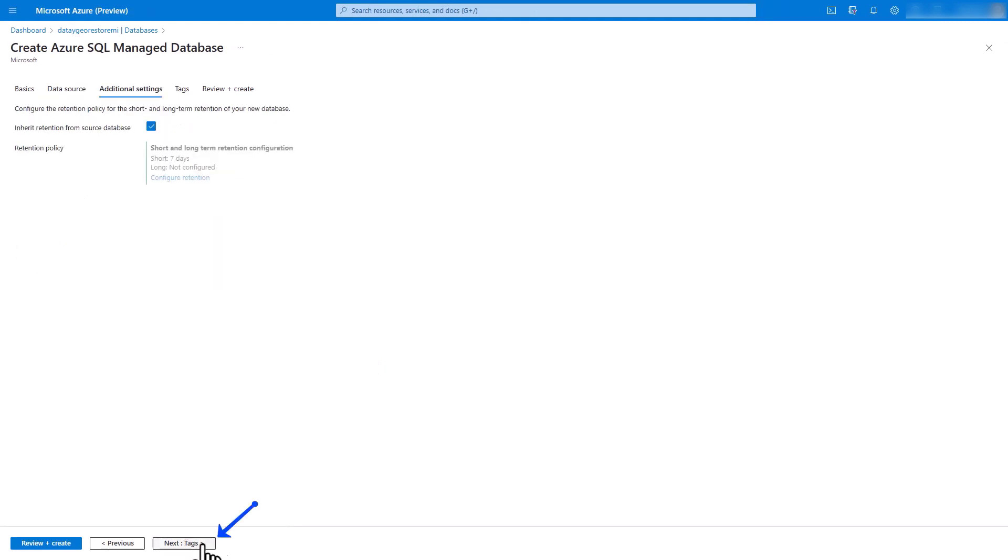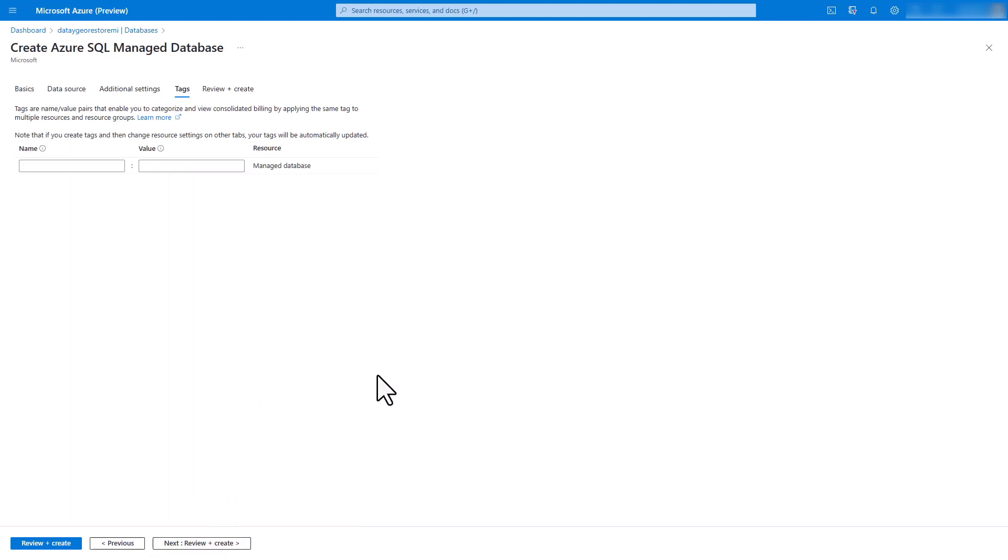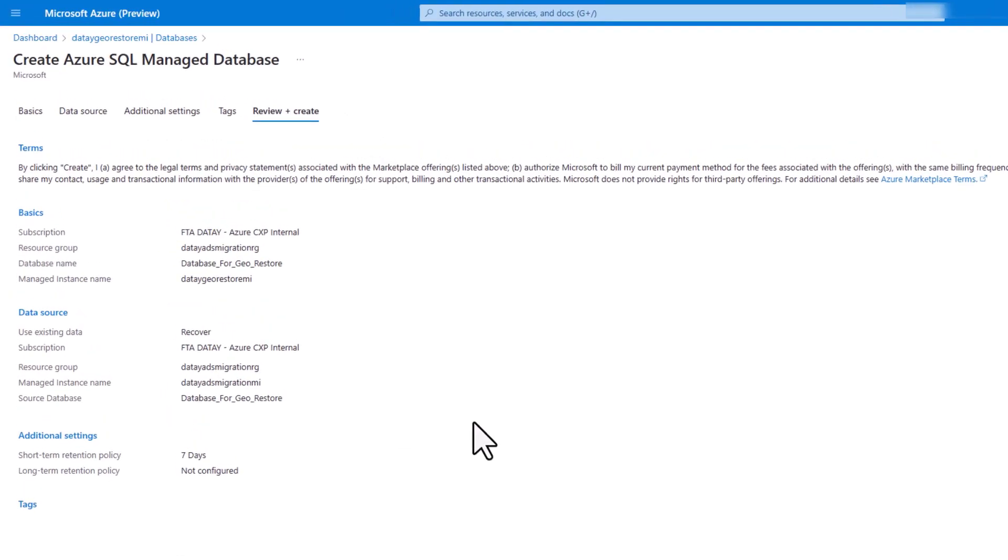We're going to click next to additional settings. For additional settings, we're going to inherit them from the source database. We're going to select next to tags. We're going to leave these empty. Then we're going to do review create.